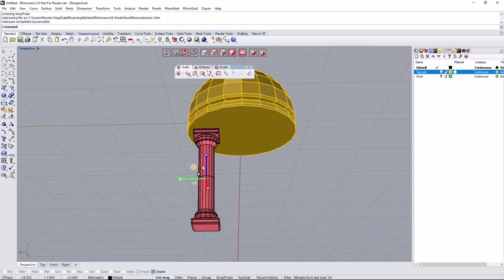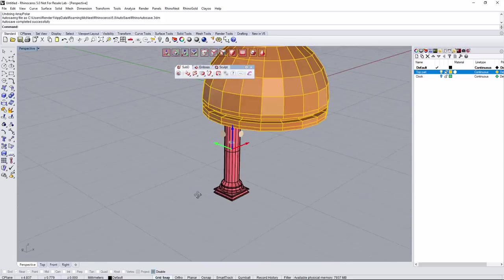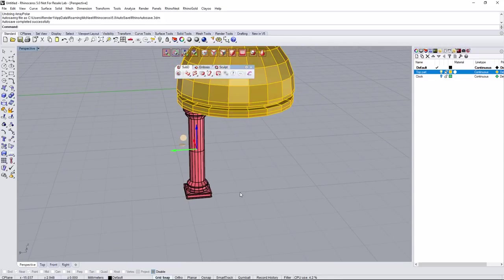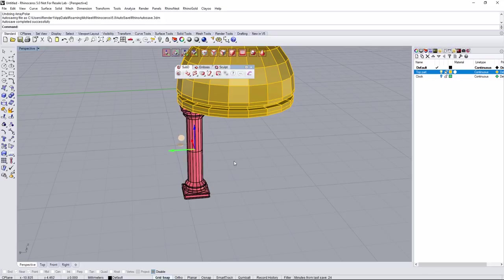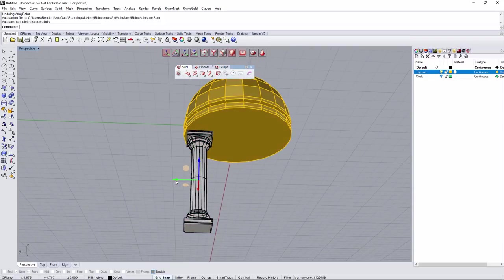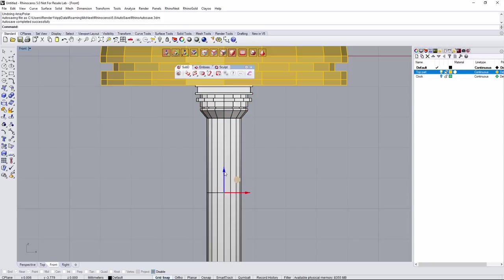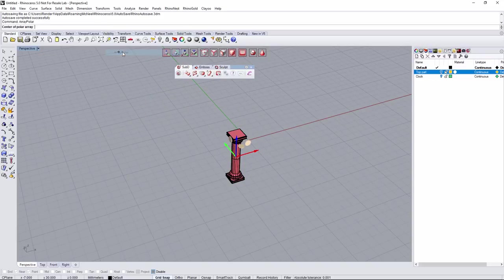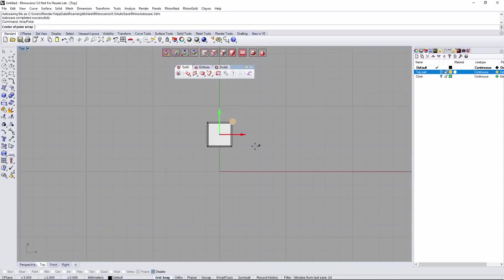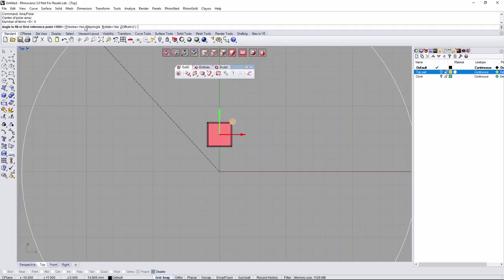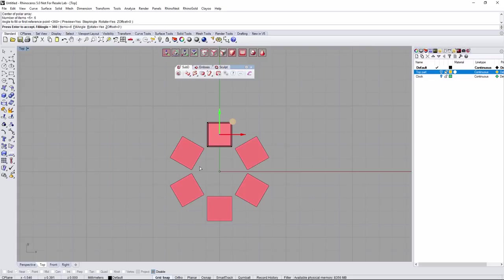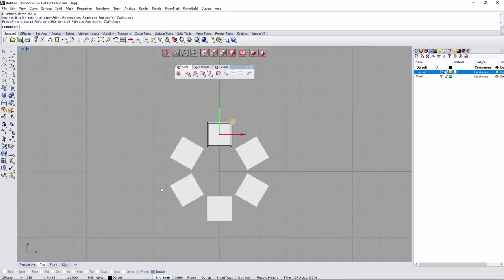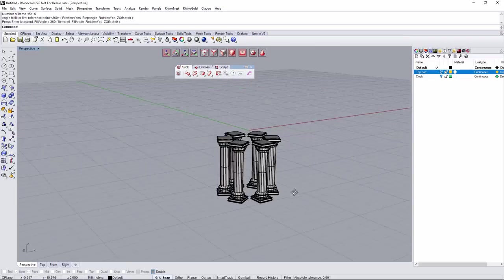Showing the top part and moving slightly outside. Let's try six copies one more time — Array Polar, center, number of copies: six. Now it's going to look nice. Here we have the six copies.